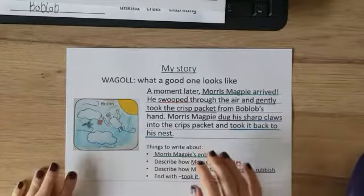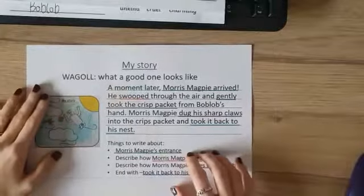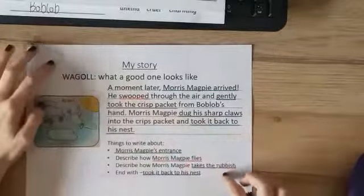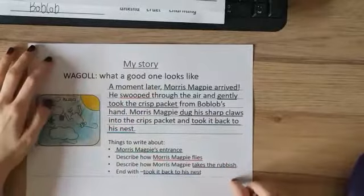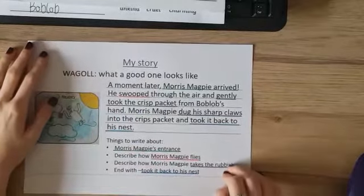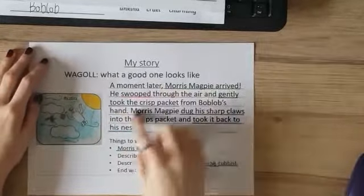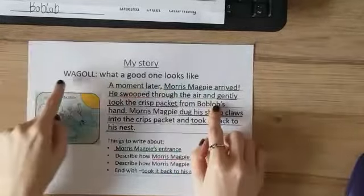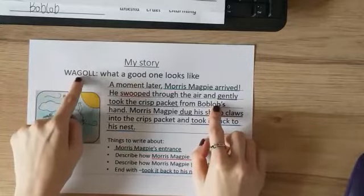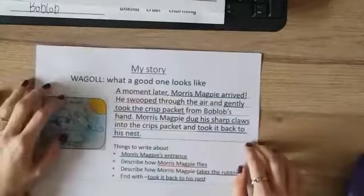Hi everyone. For our English video today, I thought I would take a screenshot of one of our PowerPoint slides and just show you my example of what a good one looks like.